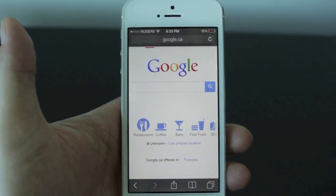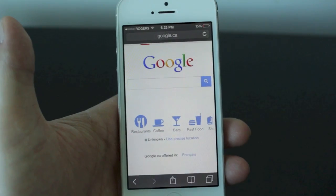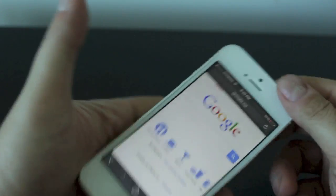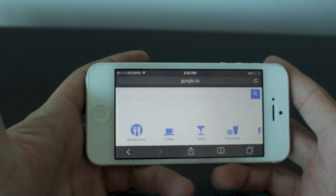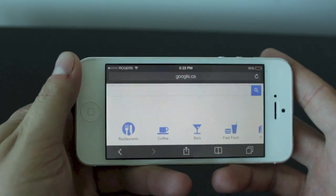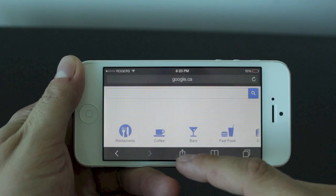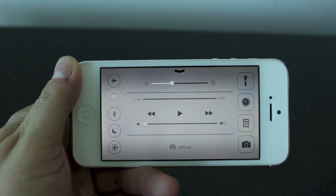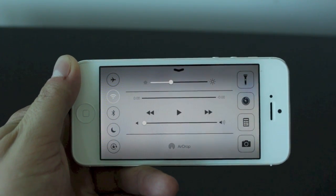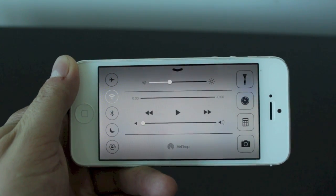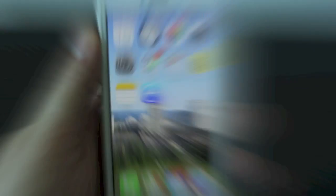The next hidden feature involves Control Center. If you're ever in an application or on the internet in landscape mode, you can simply bring up Control Center by swiping up from the bottom, and you'll get Control Center in landscape mode.